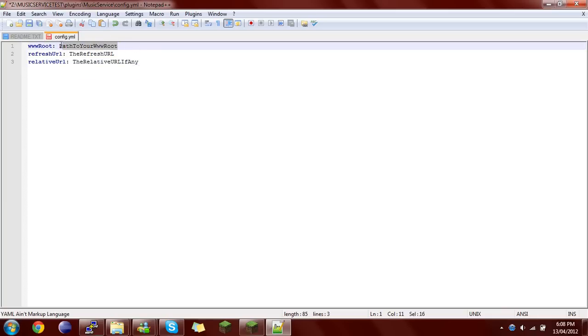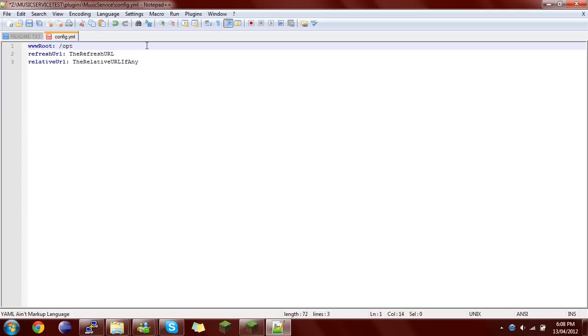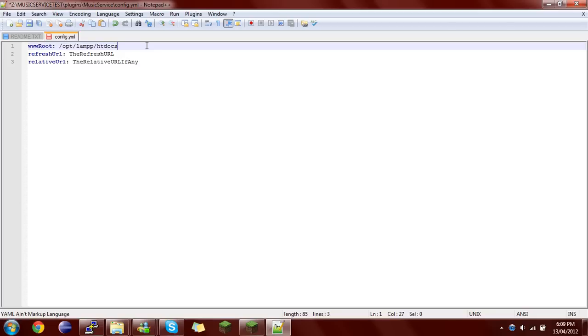Now the path to your www root - that's the path from within the computer. So if you're on Windows, it might be C or whatever the hard drive is indexed, mounted as. Because I'm running it on a Linux server, it will be /opt/lamp/htdocs as you saw before. All of this is the path to the web server.